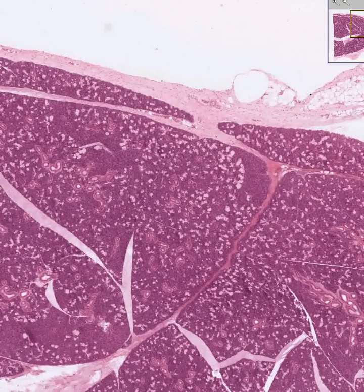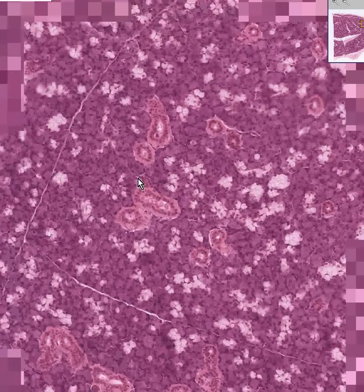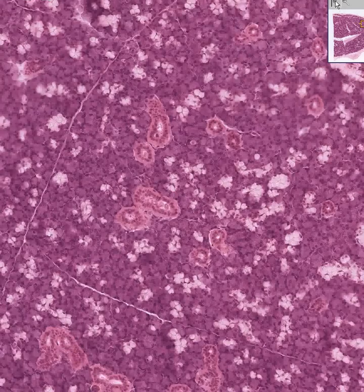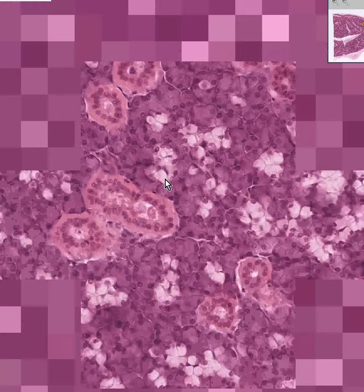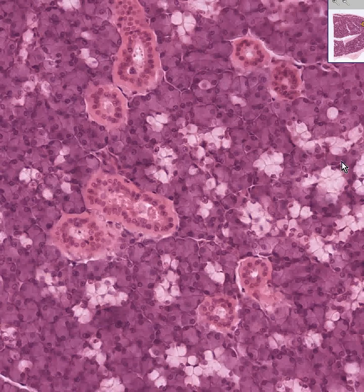Here is another salivary gland, but it is not 100% serous. As you zoom in on it, you can see that these whitish areas, which have the classical staining properties of mucin — they are white and washed out and have the nucleus displaced more towards the base — are the mucous glands.